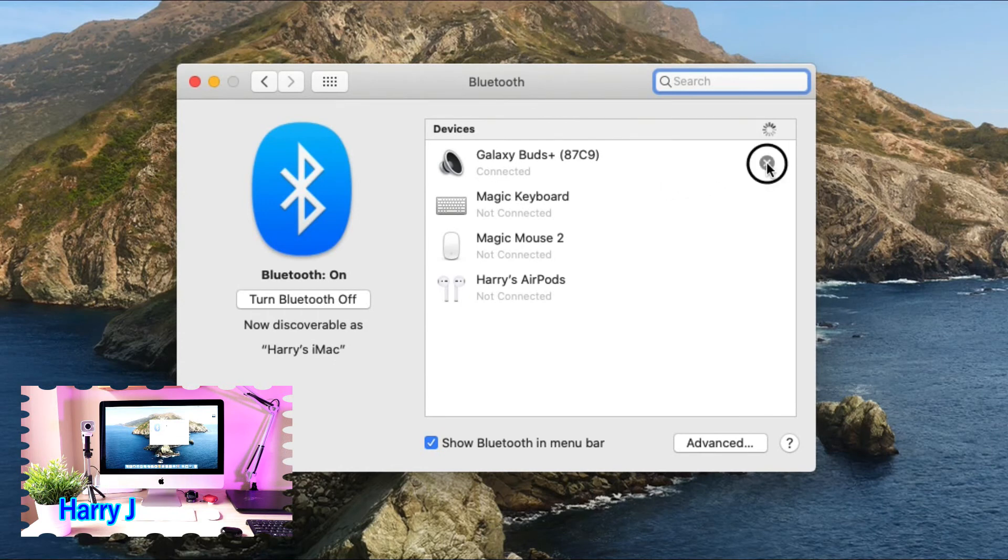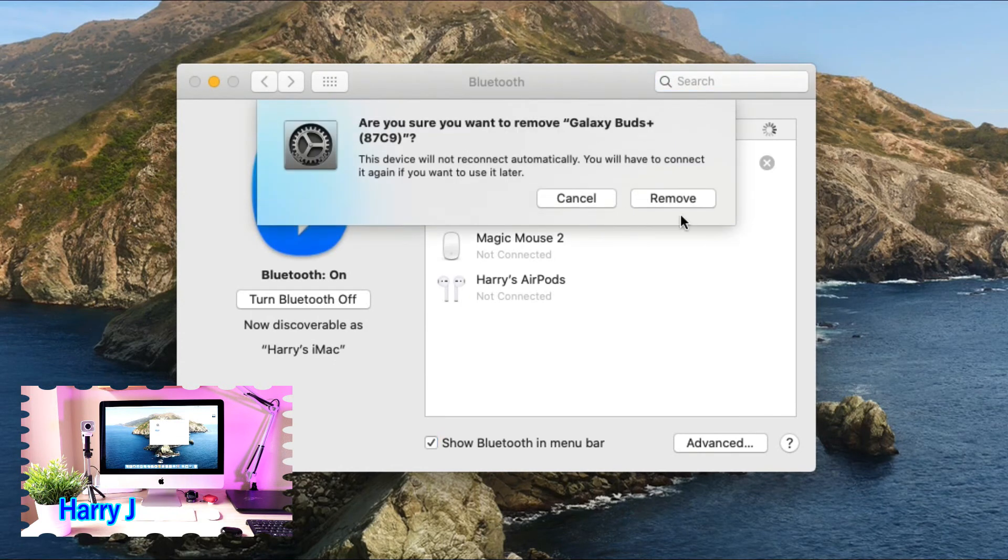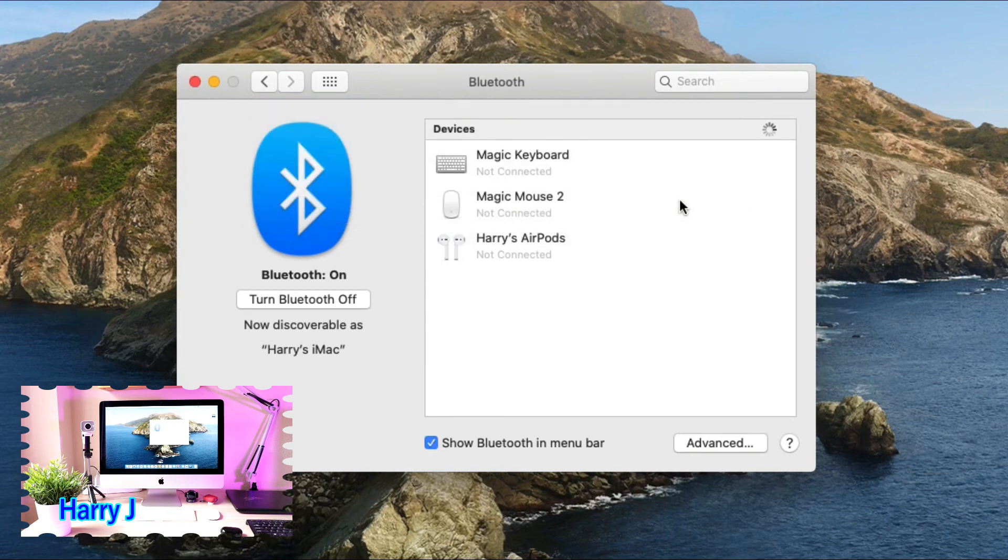Easy. I hit this one - 'Remove'. Are you sure you want to remove the Buds? I say yes, remove the Buds.